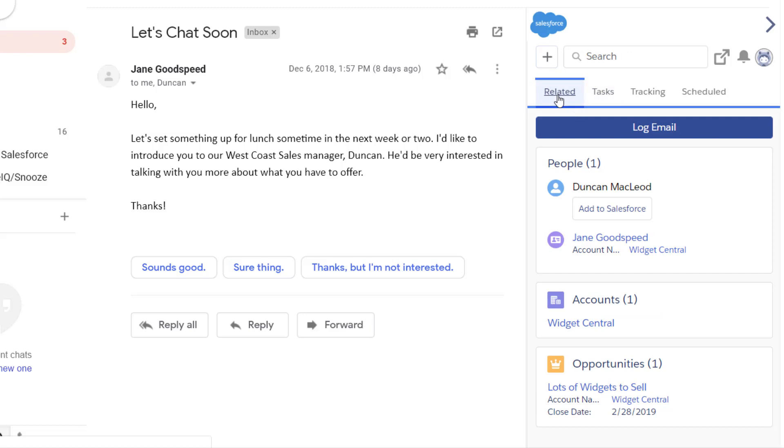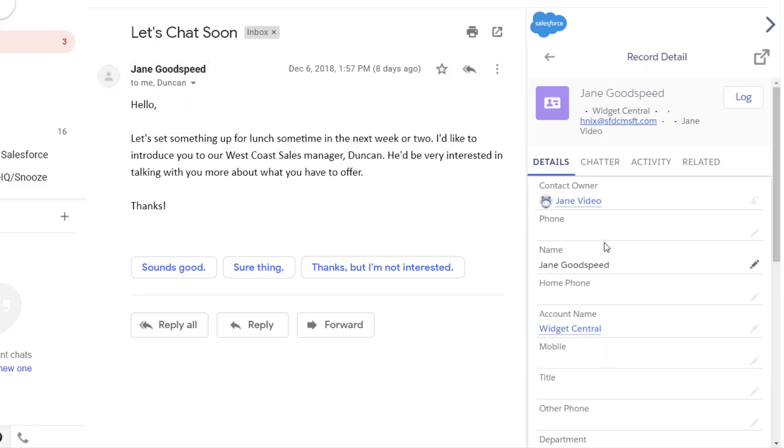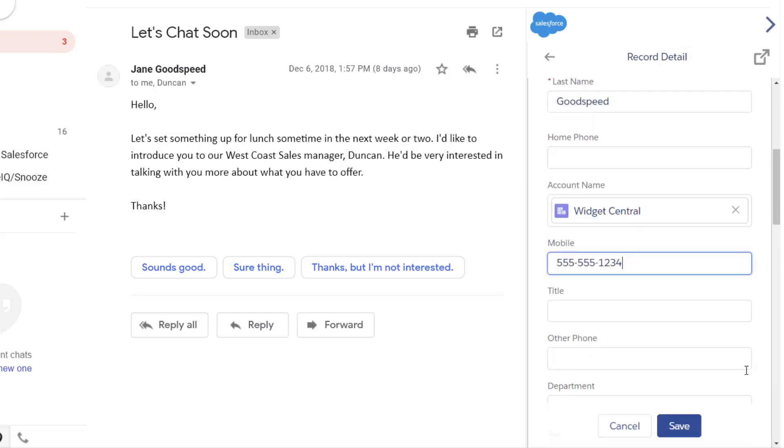Our integration shows records that match the email addresses on the email or event you have open. Make updates to the record information without ever having to leave your email.